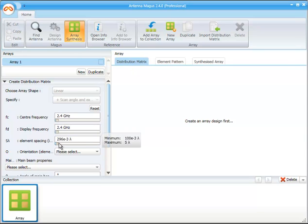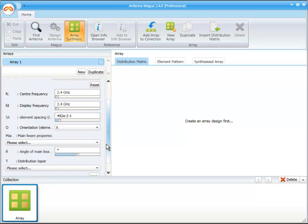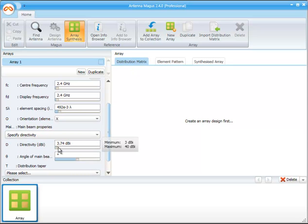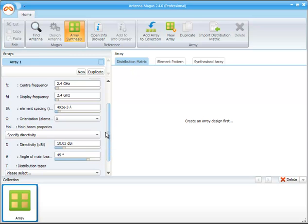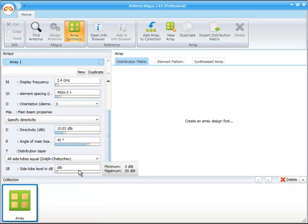The center and display frequencies are both set to 2.4 GHz. The element spacing will be slightly less than half a wavelength, and we specify that the elements must be along the X-axis. We select the option to specify directivity in the main beam and enter our specified values of 10 dBi gain and a 45 degree scan angle. In radar applications, it is important to try and manage all side lobes at the same level, so we select Dolph-Chebyshev as our distribution taper and enter 30 dBi as our side lobe level.